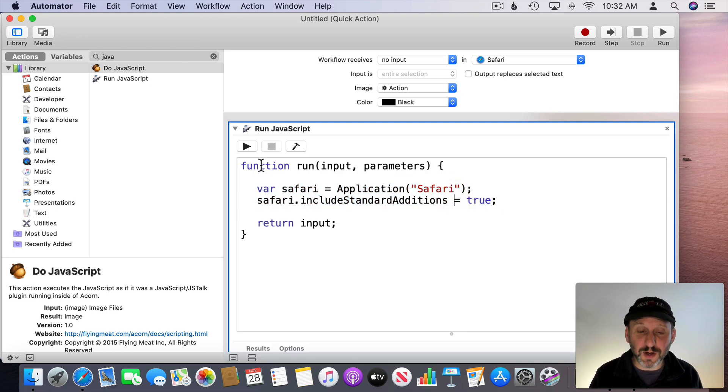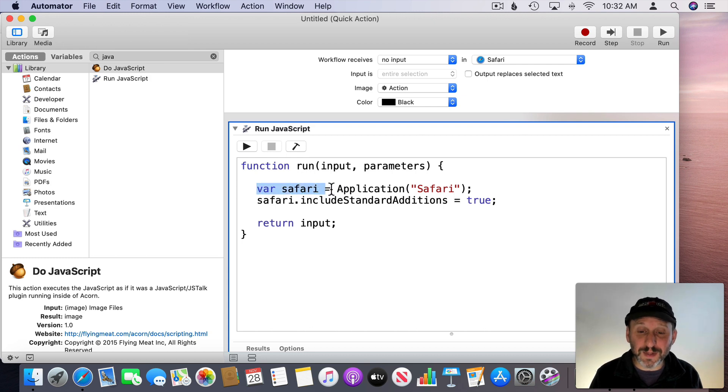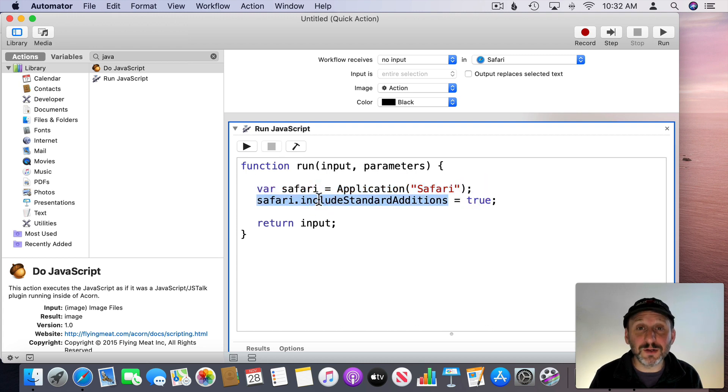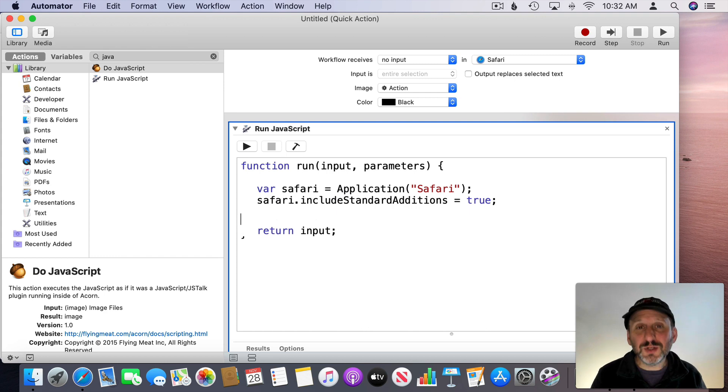Anytime you do JavaScript in Automator you're going to have to do a declaration of a variable for the application. Say it equals that application and then turn on Include Standard Additions so you can script it.